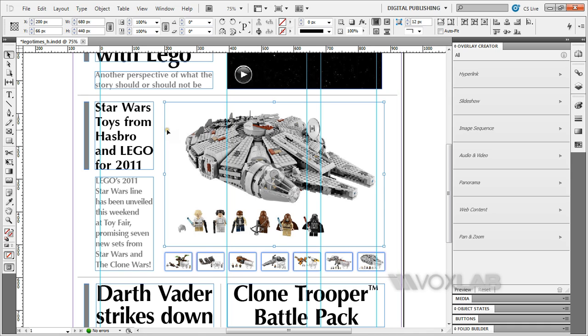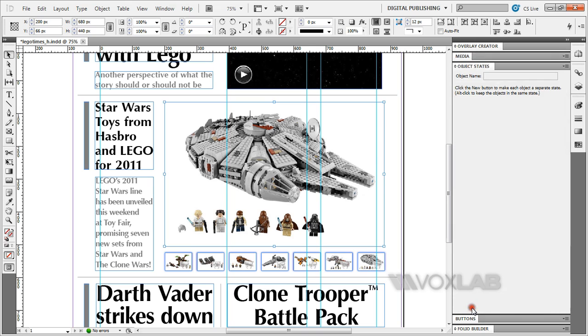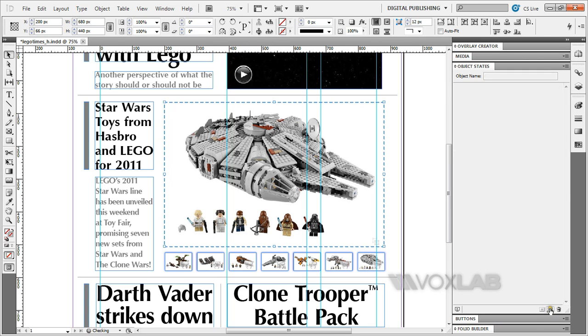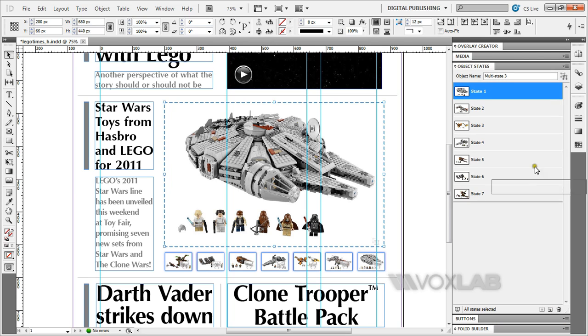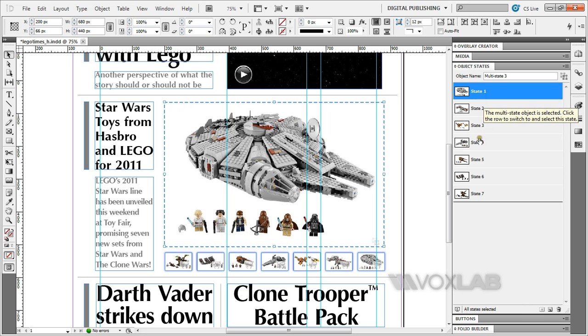Now, once we're done doing the alignment for the images, we're going to go to the object states panel. Create a new object state. You'll be able to see all 7 states are inside here. You can change which image will project first and which will be later. You can just move it like the layers panel by clicking and dragging.